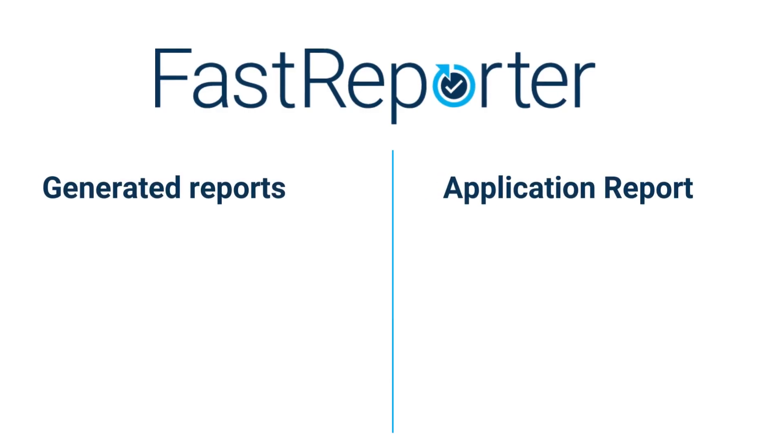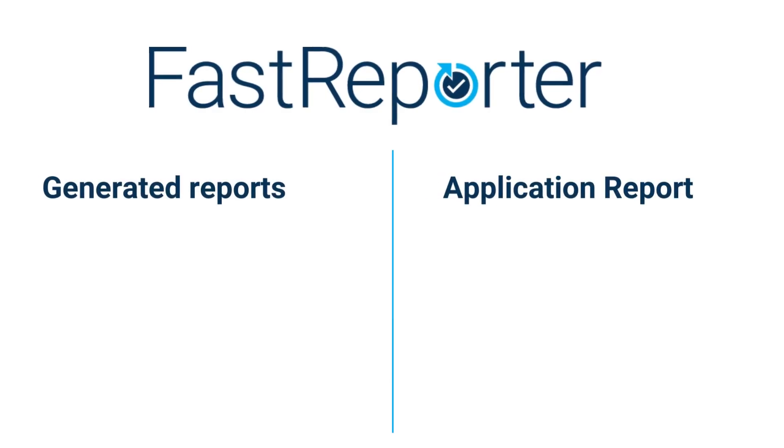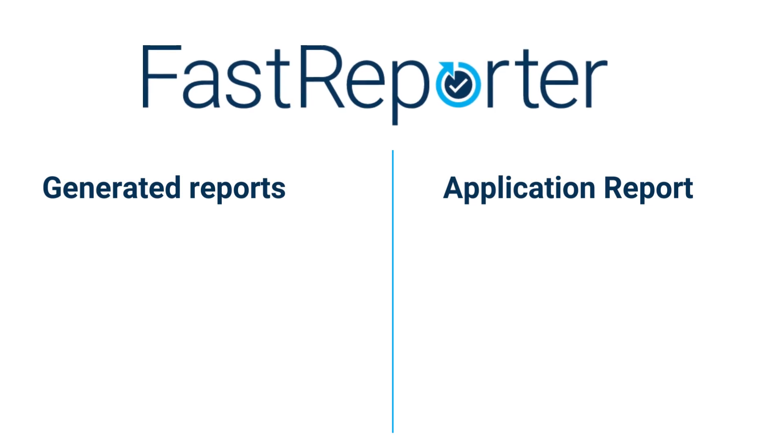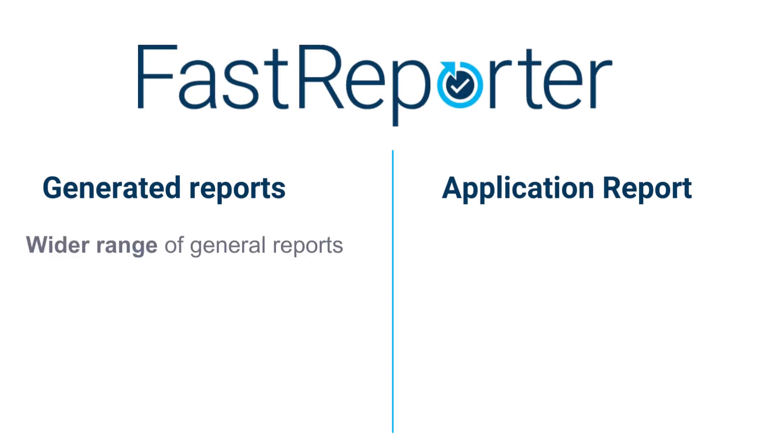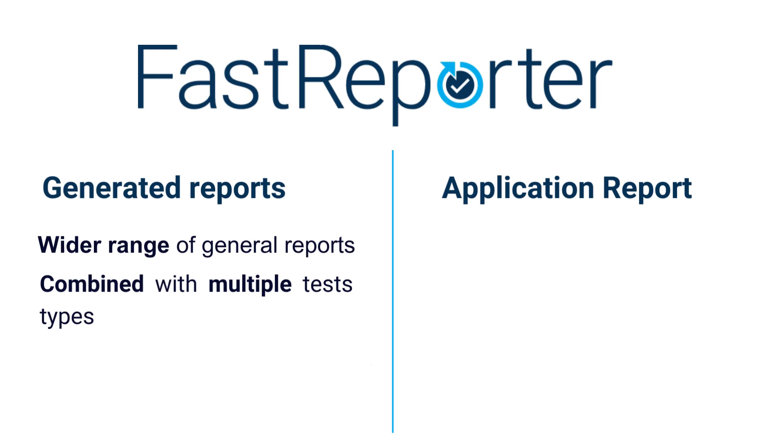So, as demonstrated, the main difference between FastReporter 3 reports and the application reports is that FastReporter 3 reports gives you the possibility to generate a wider range of general reports and can be combined with multiple test types, allowing you to generate a single PDF file for all your tracks.